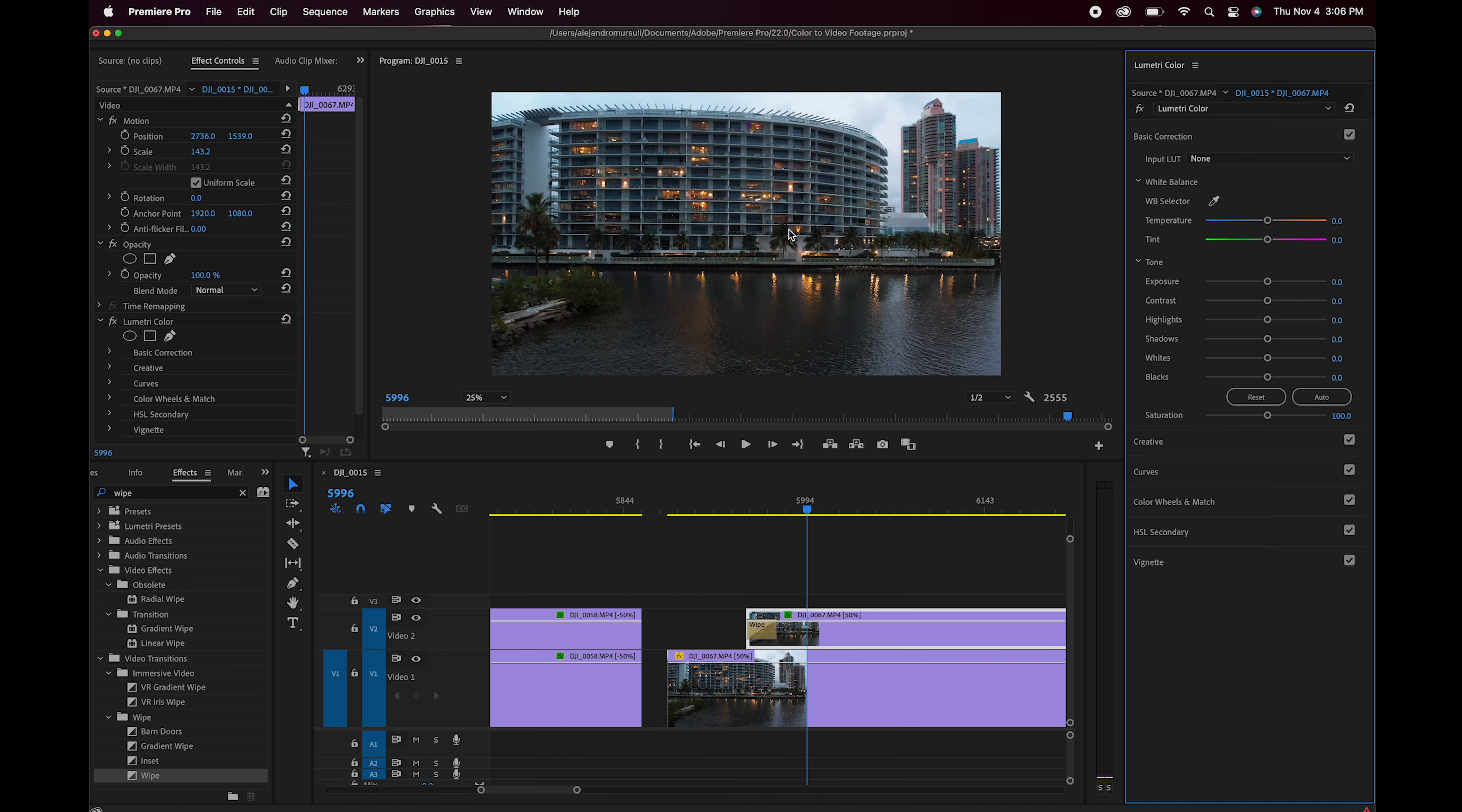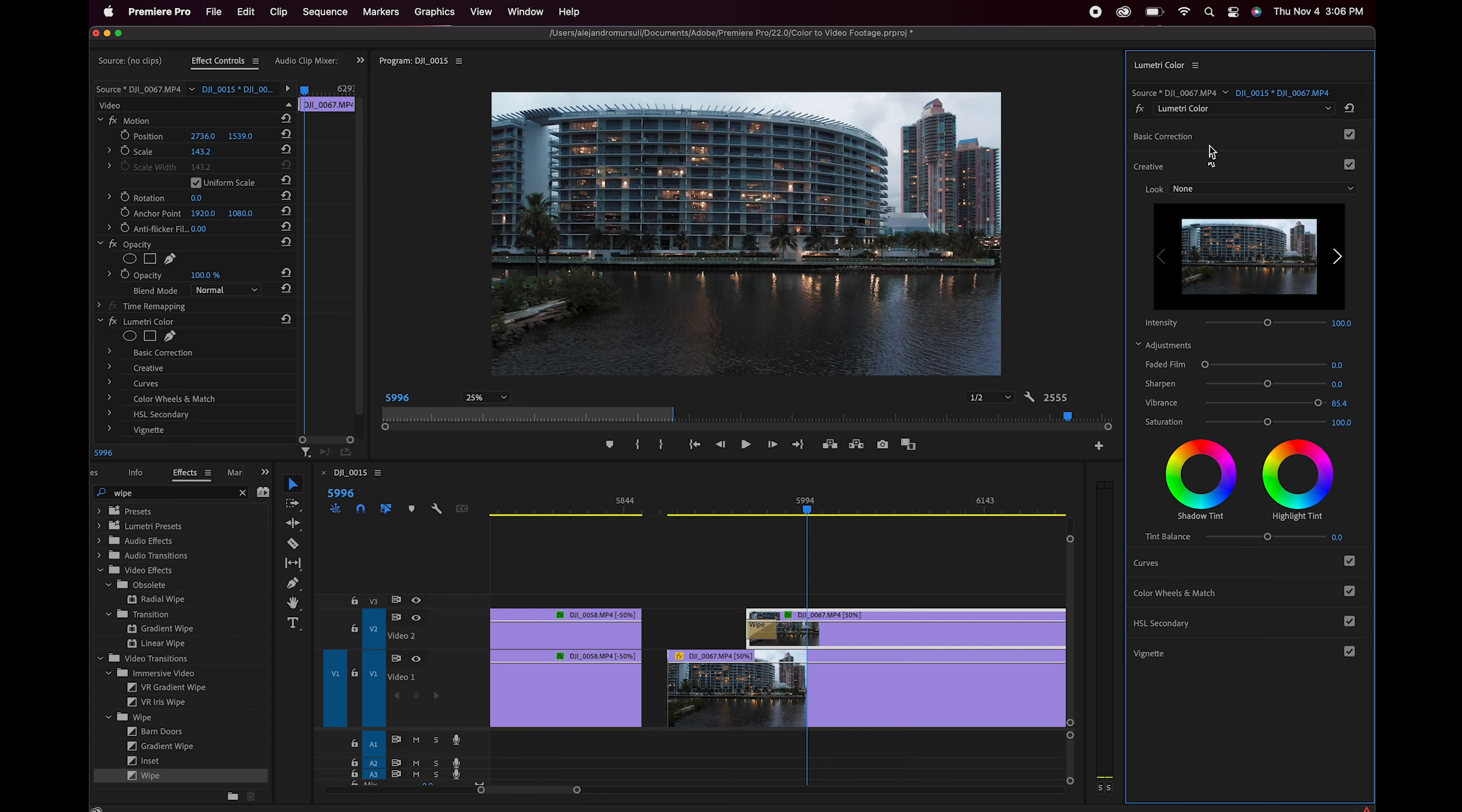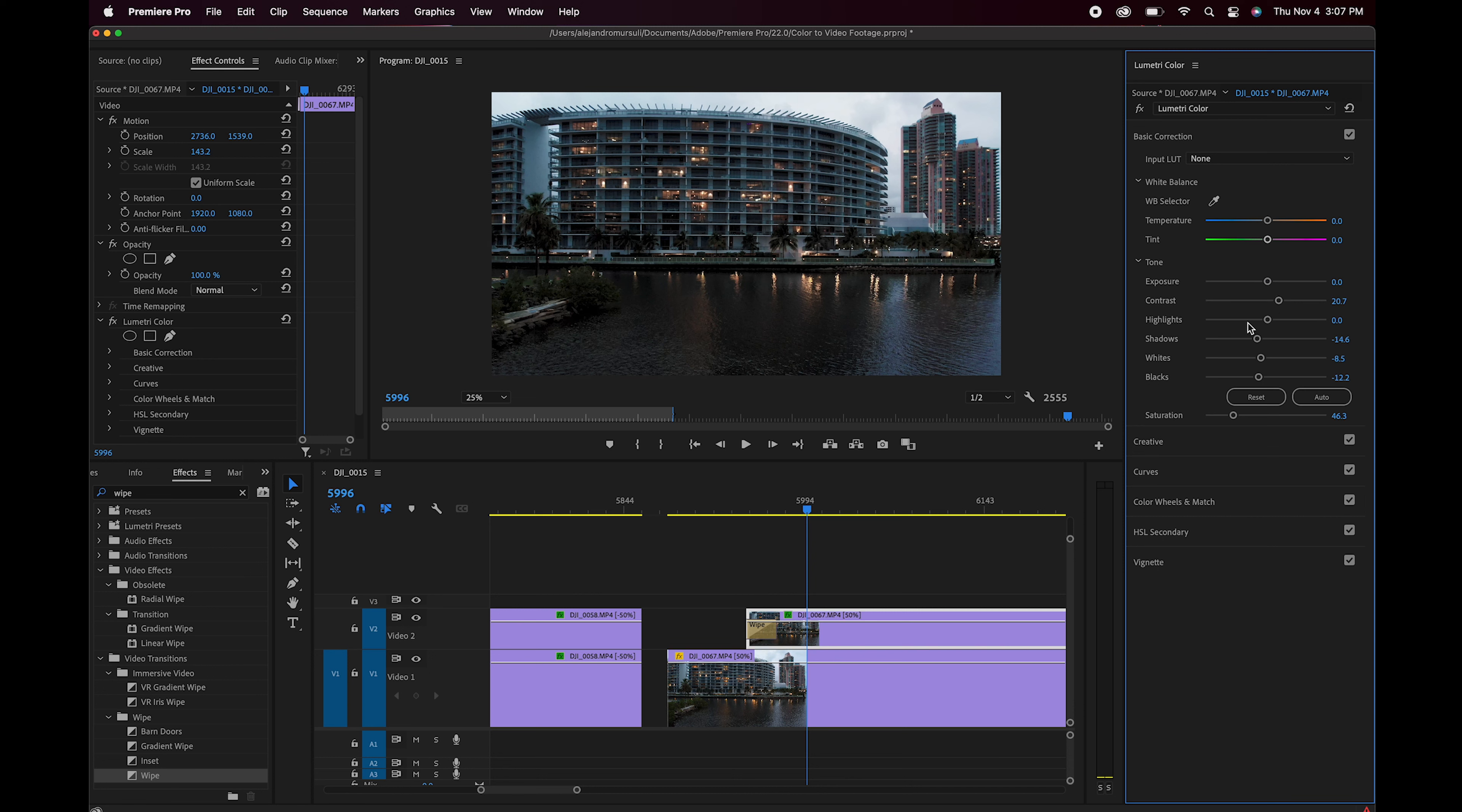Las escenas de poca luz, mucha sombra y mucho negro, a mí me gusta siempre desaturar bastante, venir al vibrance, aumentar el vibrance para ganar en estos punticos que tenemos aquí. Y ahora voy a resaltar un poco los negros, bajar los blancos, bajar las sombras, subir ligeramente el contraste, bajo las altas luces para tratar de ganar información en estas nubes que tengo aquí.